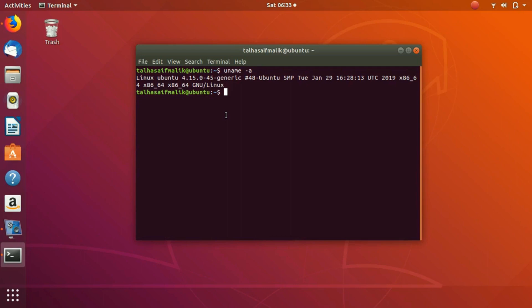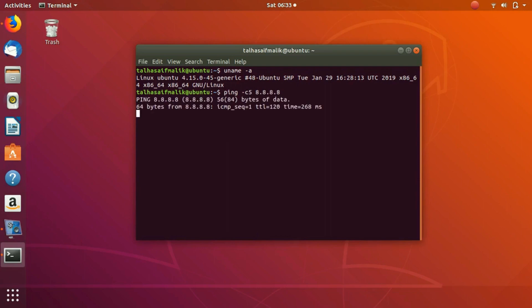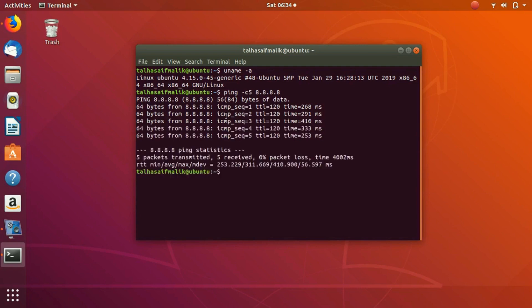If you want to test the network reachability, you would write this ping command. So let's try to send five requests and we send it to the IP address 8.8.8.8. Now it would send five requests and you can see that five packets have been transmitted and five has been received.